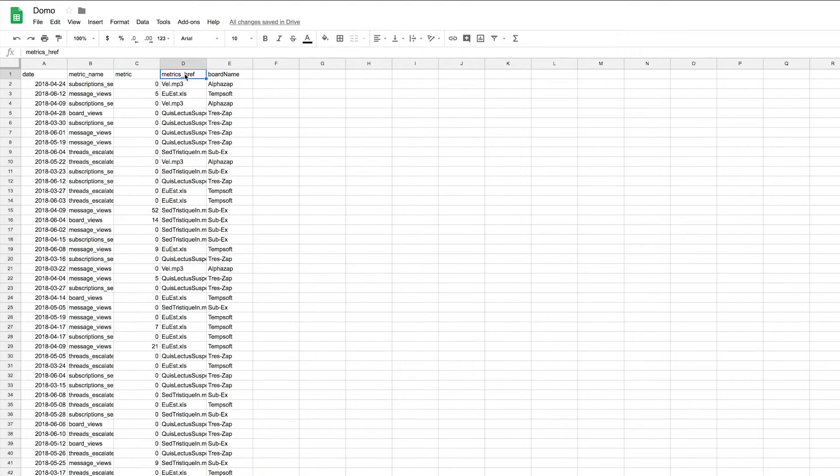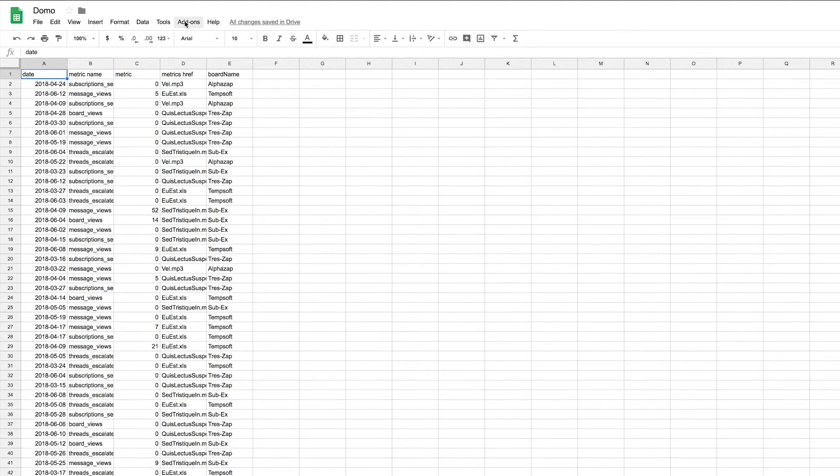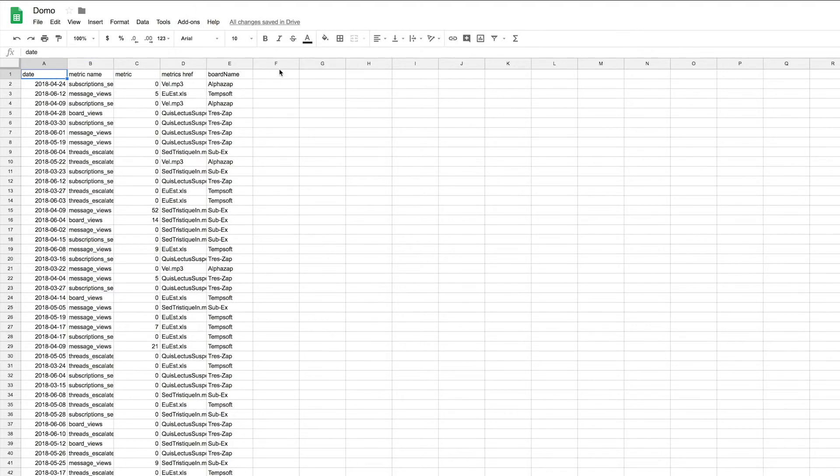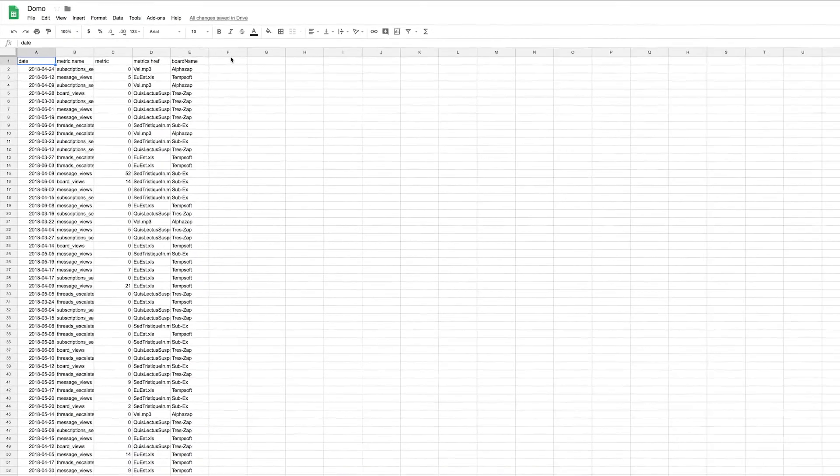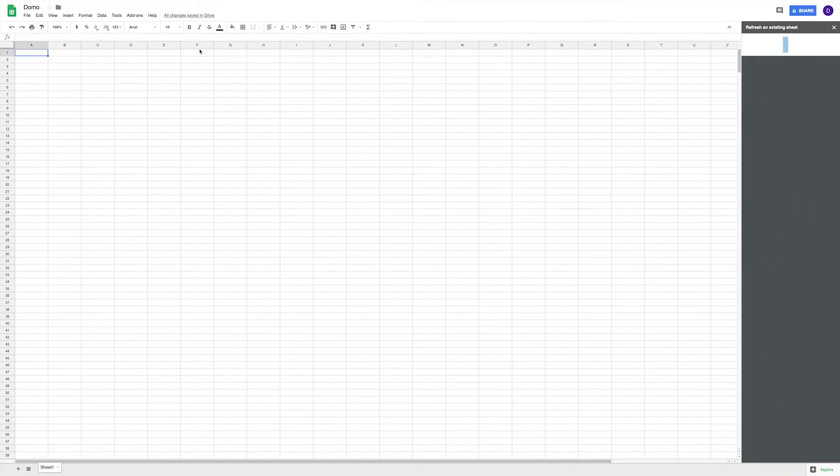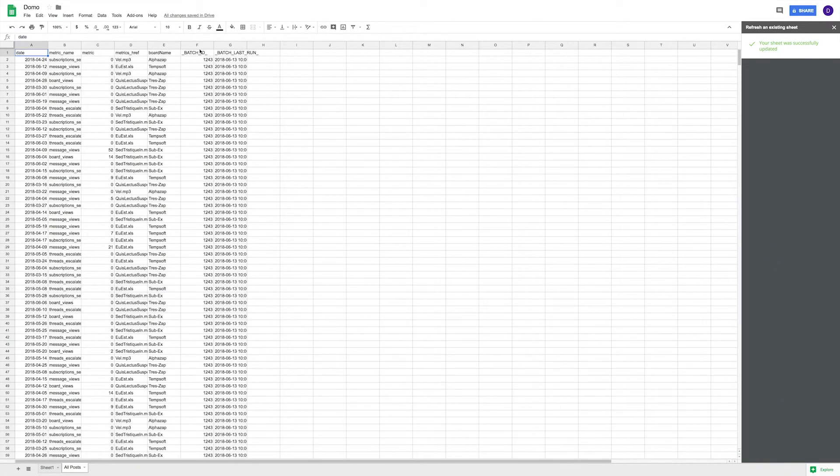If at any point you want to update your data to its current state in Domo, there is the option to refresh your data. To do this, go back to add-ons, Domo, and select refresh sheet. This will immediately download your current data in Domo and replace everything in the Google Sheet, effectively removing any changes made previously.